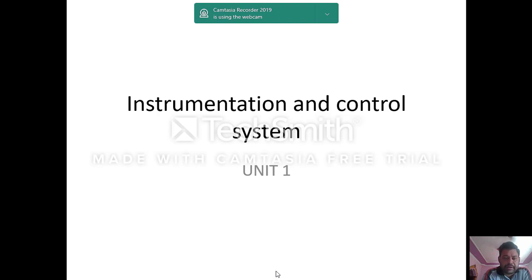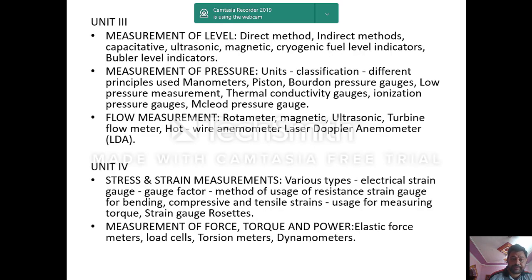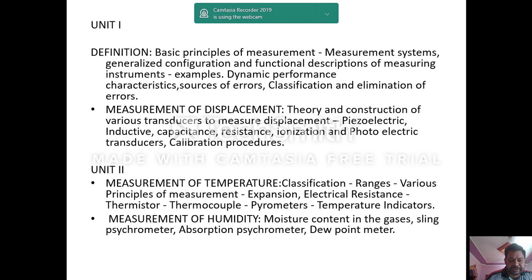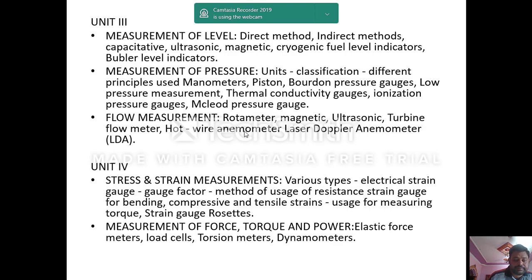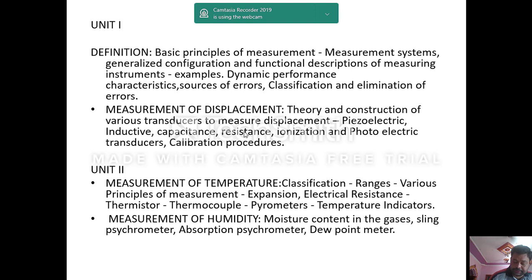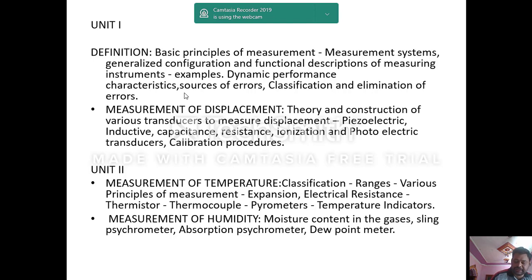Hello everyone. I want to take one topic from the instrumentation and control system subject, which consists of 5 units. I want to discuss about the first part of unit number 1: the basic principles of measurement, measuring system, generalized configuration, functional description of measuring instruments, dynamic performance characteristics, sources of error, classification, and elimination of error.